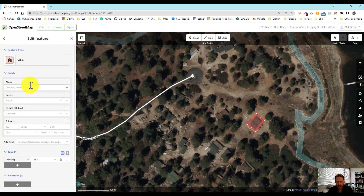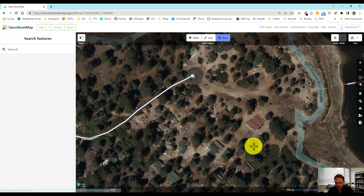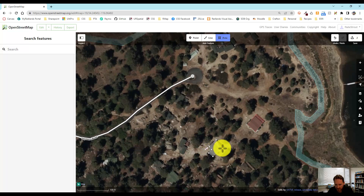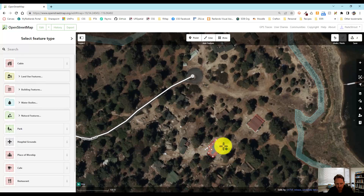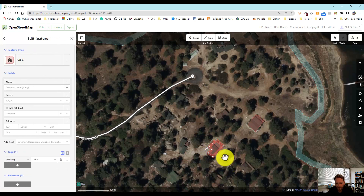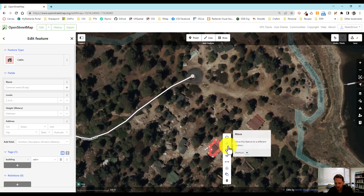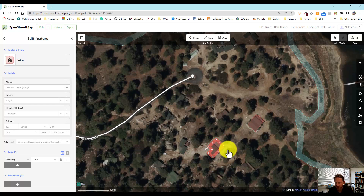I'll go ahead and do one more cabin that we can see here pretty easily. I'll draw it out and double click to close — that's a cabin. Another trick you can do is right-click on it and you get some different options: you can circularize it, move it, or square it off. I'm going to go ahead and square that off. You can also hit Q as the shortcut for that.